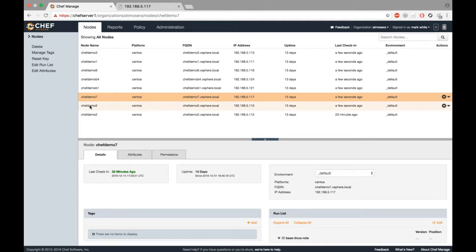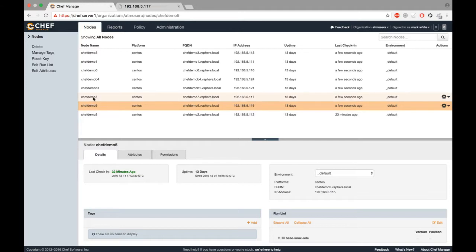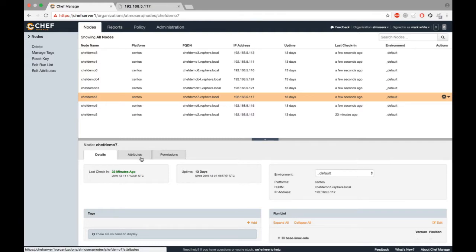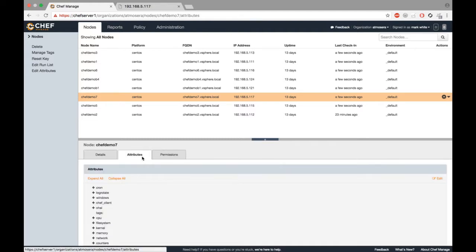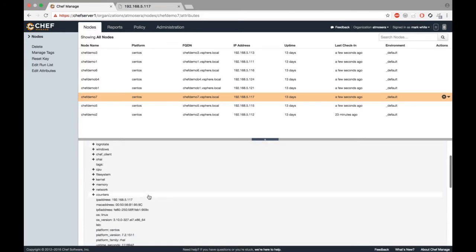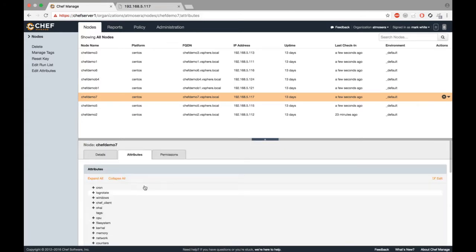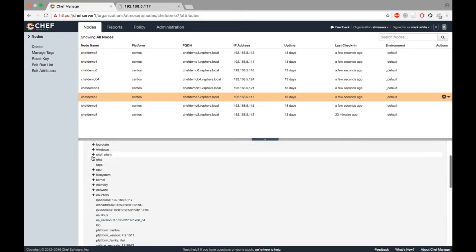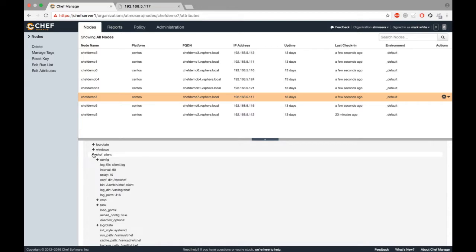For the demo, I'm using ChefDemo7 as the server. As you can see here, when a server is added to Chef, all the attributes about that server are captured and you can see them here. You can see information about the Chef client running on the machine.